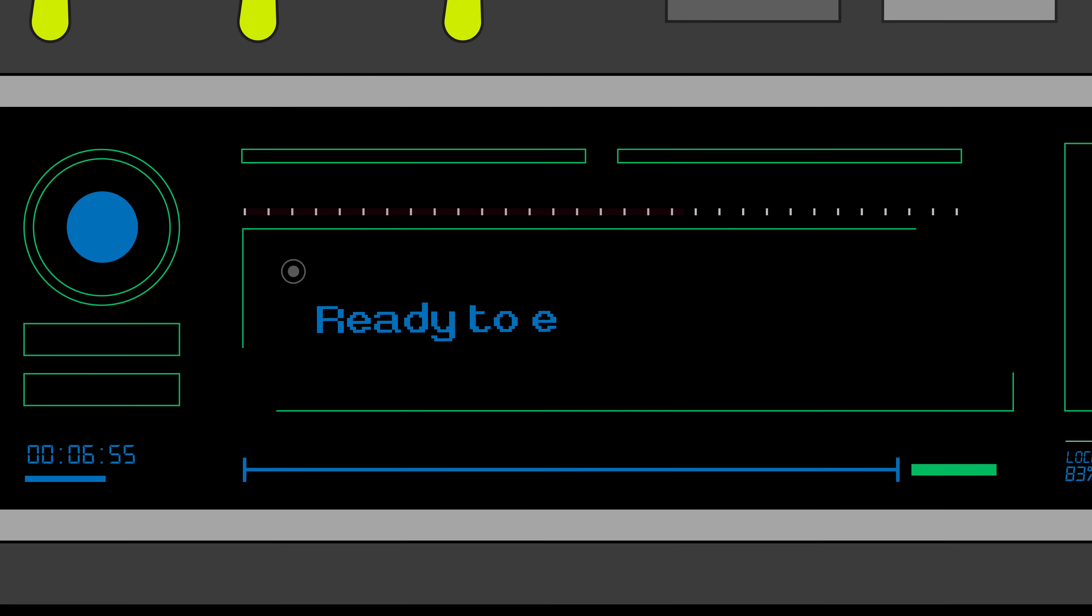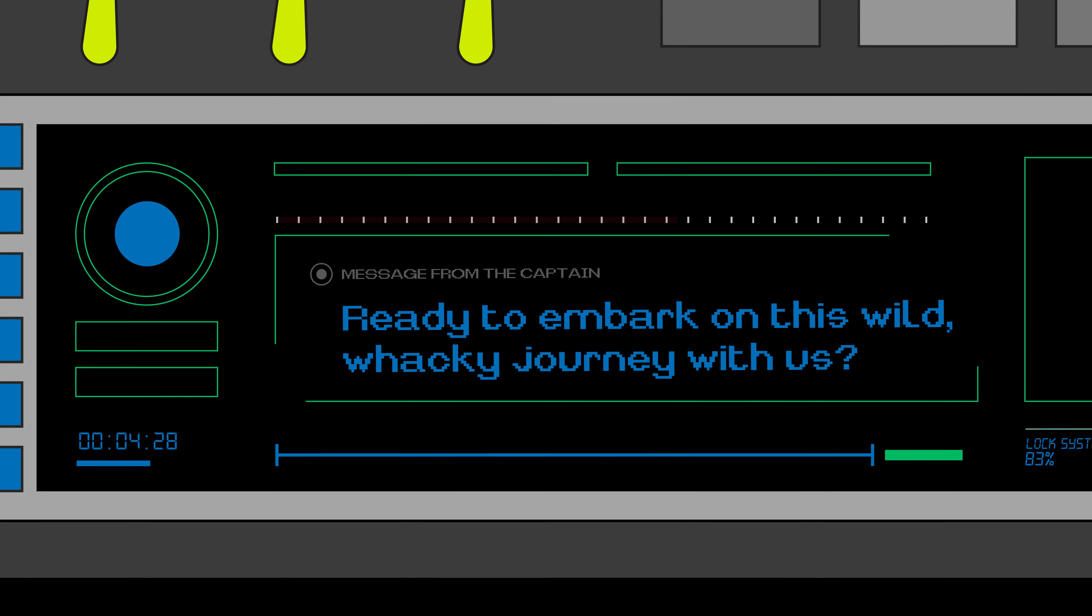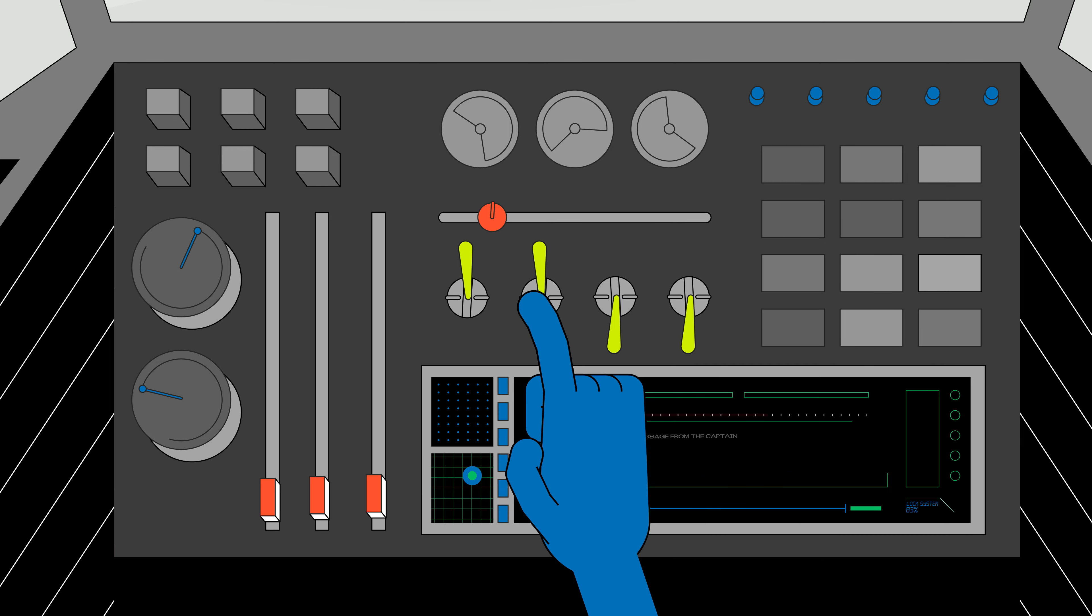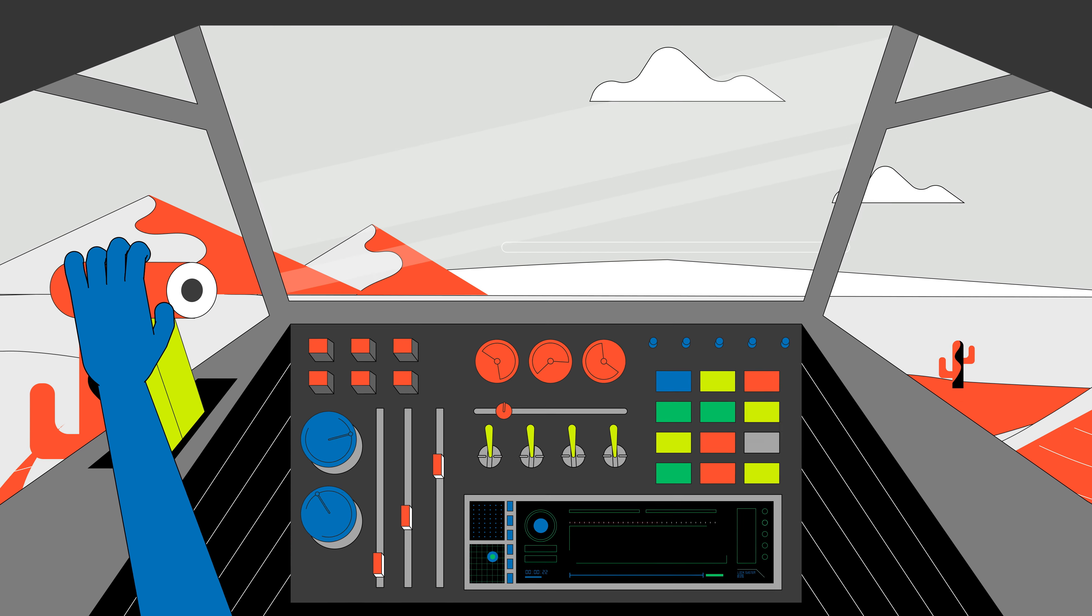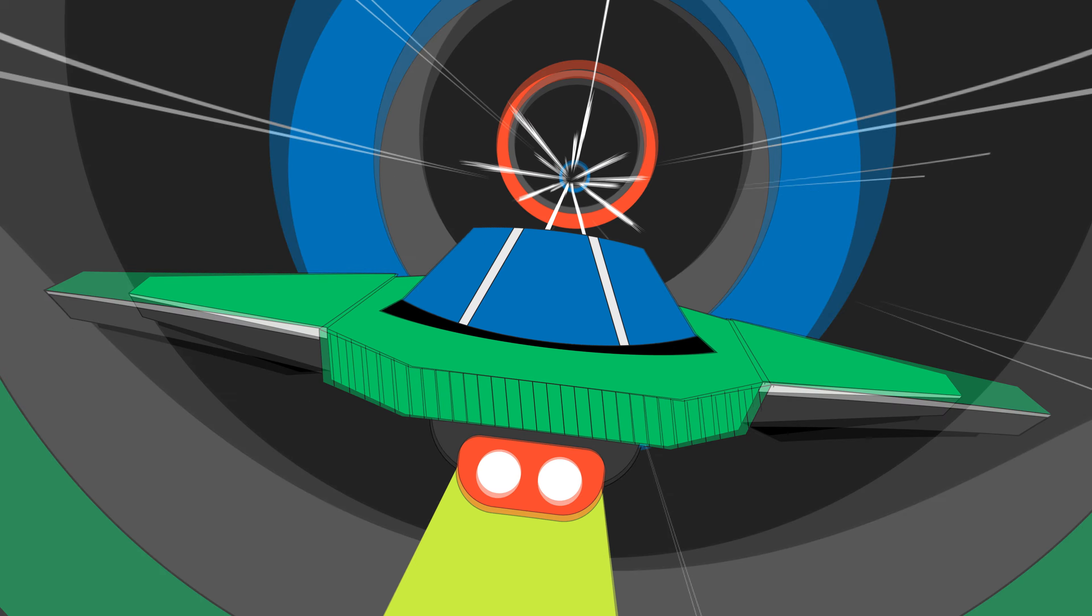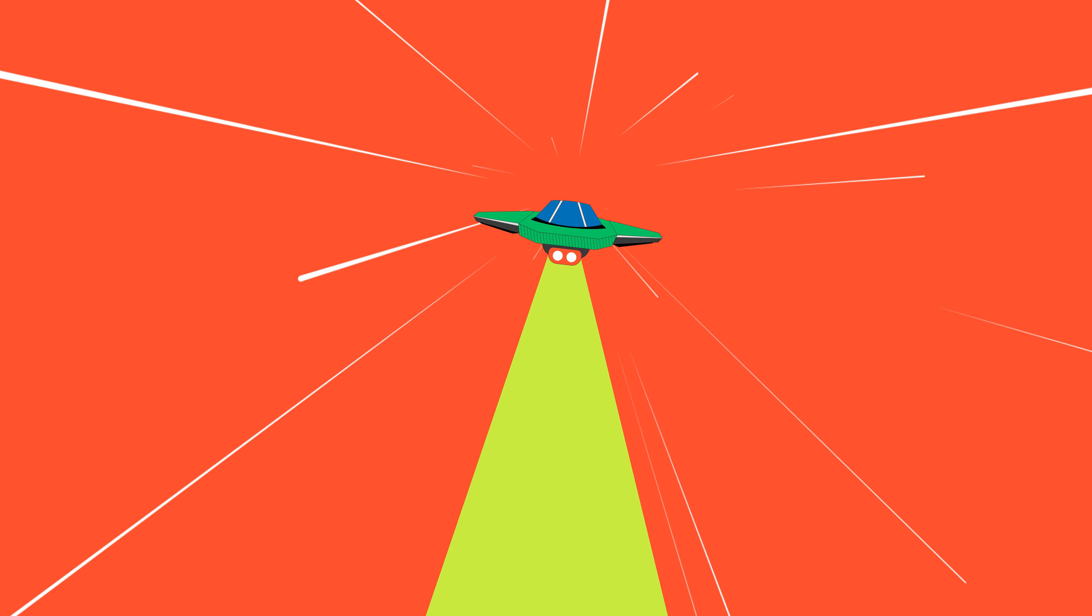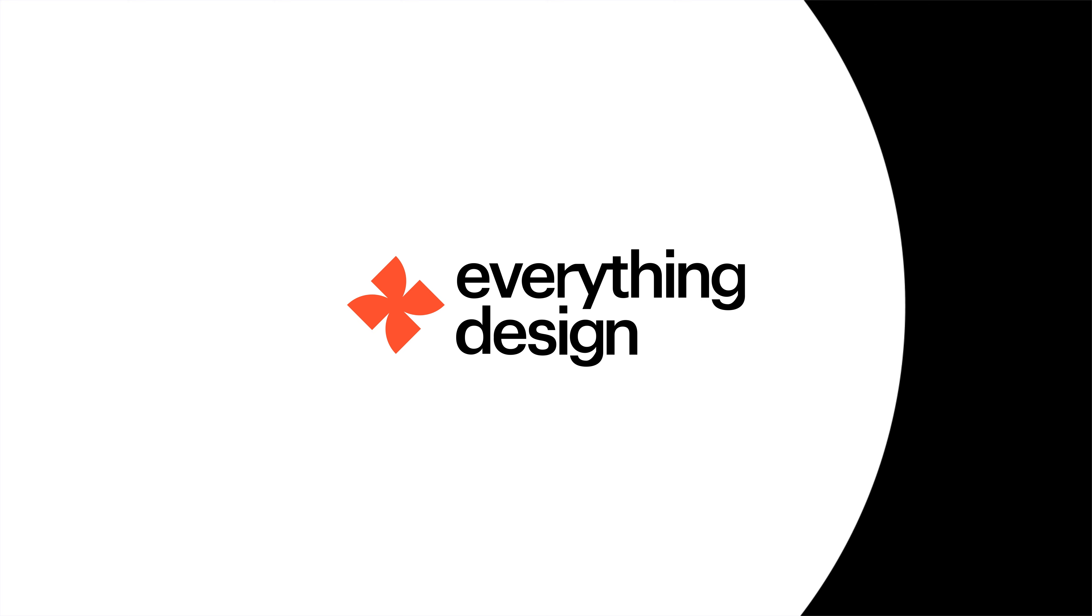Ready to embark on this wild, wacky journey with us? Buckle up, Buttercup, because it's going to be one heck of a ride. And that's a wrap, everyone. Bye-bye, then.